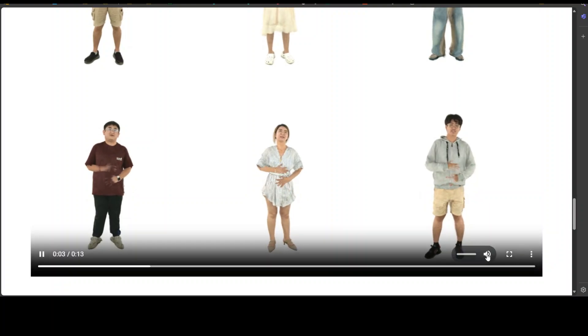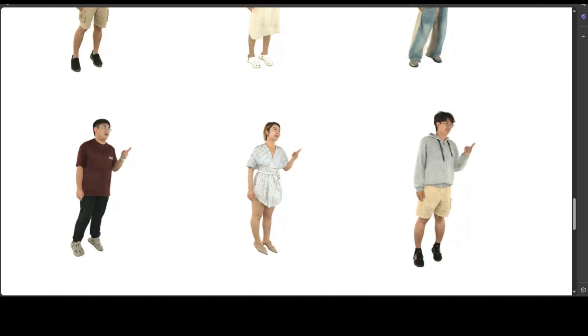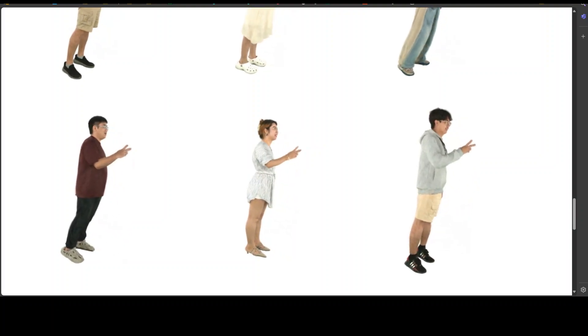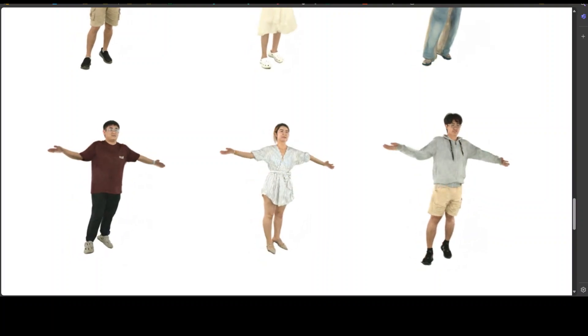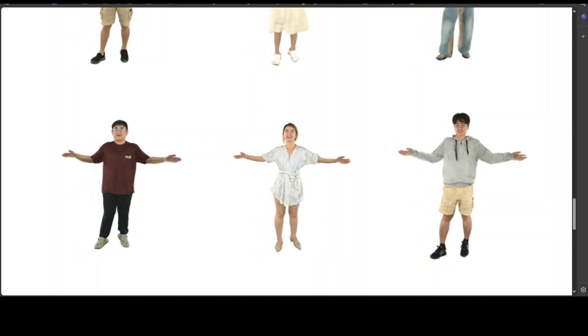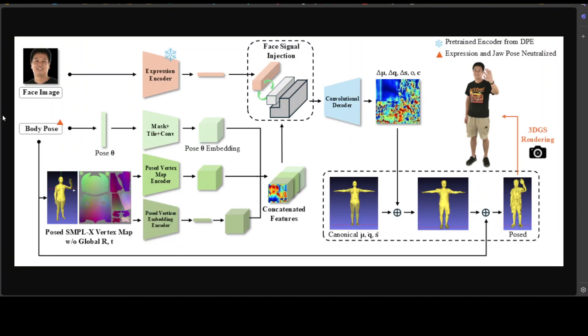DEGAS can be trained with sparse camera views — as few as three — while still producing decent quality results. Let me quickly show you the pipeline they've developed. DEGAS takes phase signals from the pre-trained expression encoder of DPE, which are injected into the body signal from SMPL-X. The pose-dependent Gaussian maps generated by the convolutional decoder are applied to the pose-independent maps for 3DGS rendering. Very simple yet very powerful.